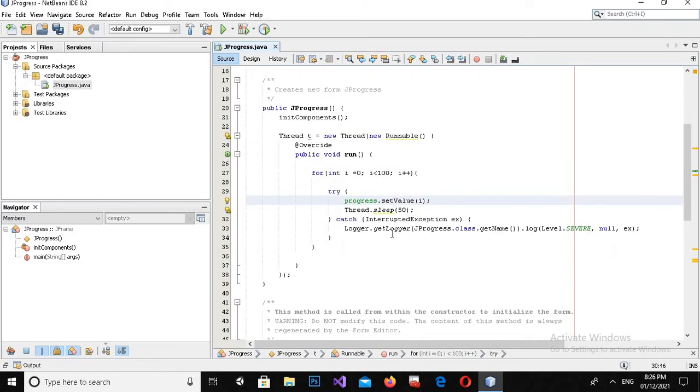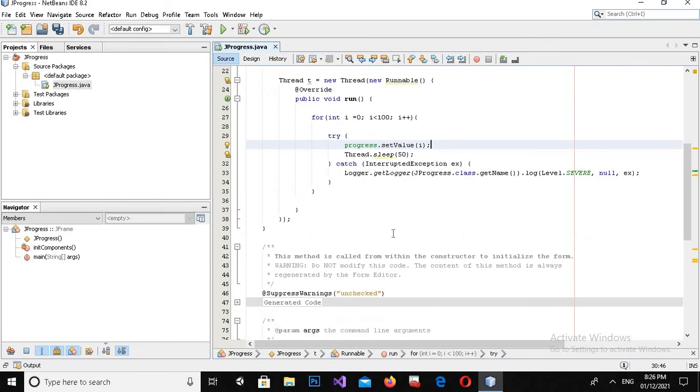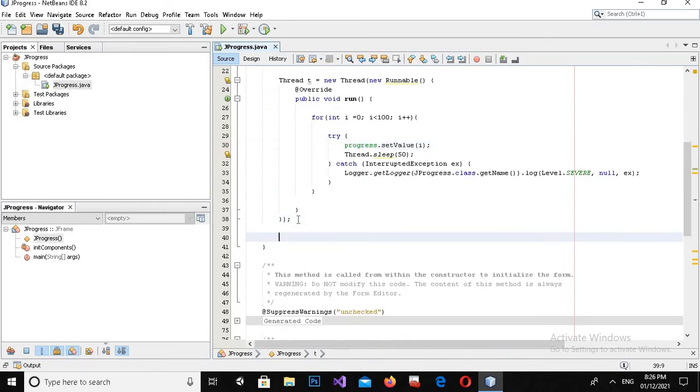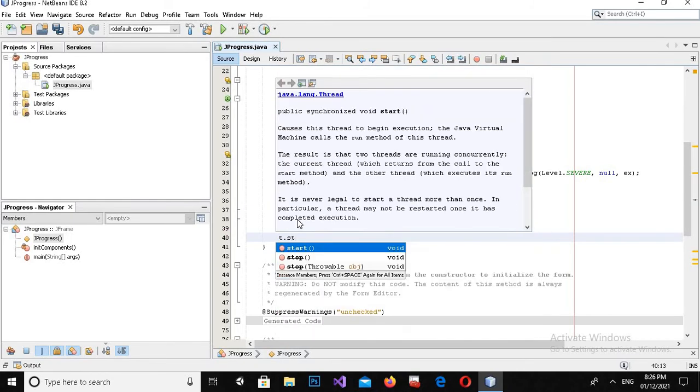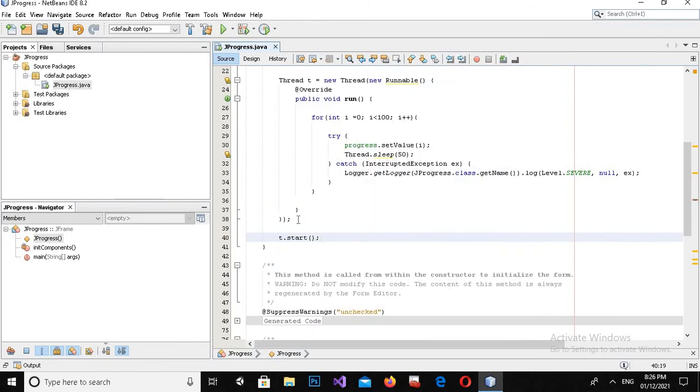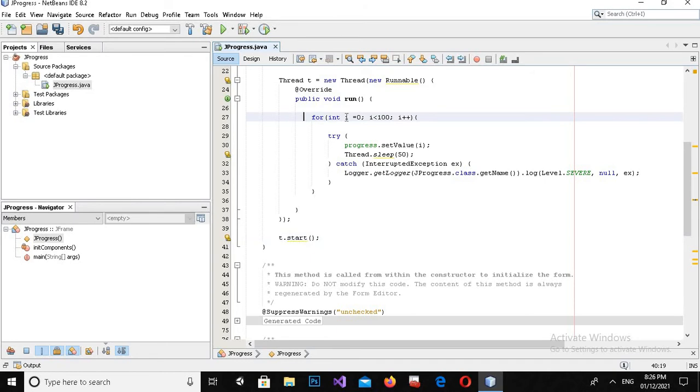Now it is surrounded by try and catch. Now I will start the thread here: t.start semicolon.